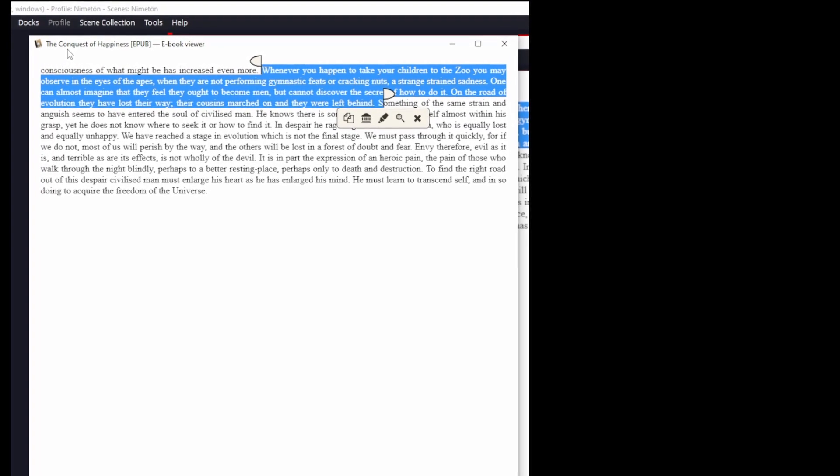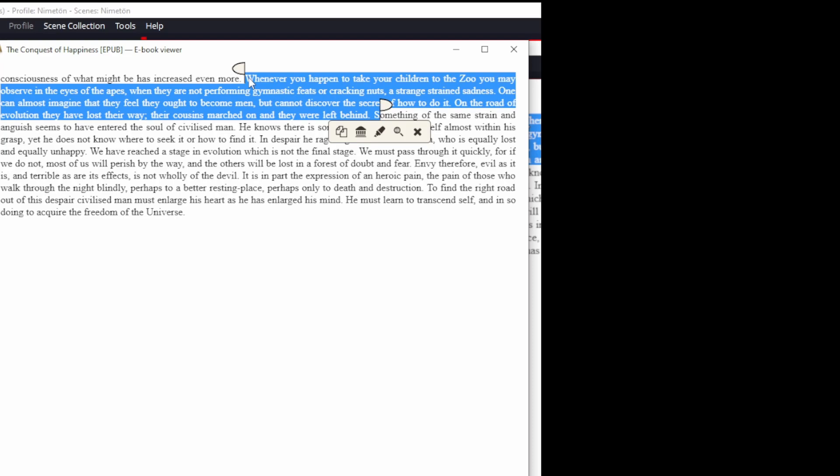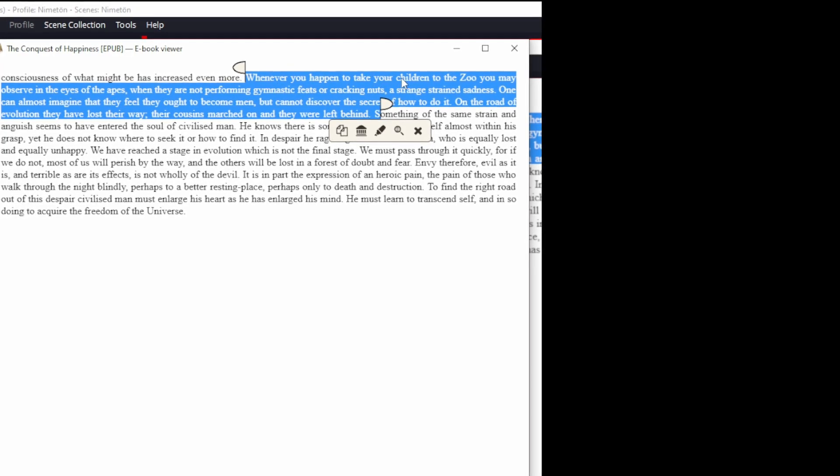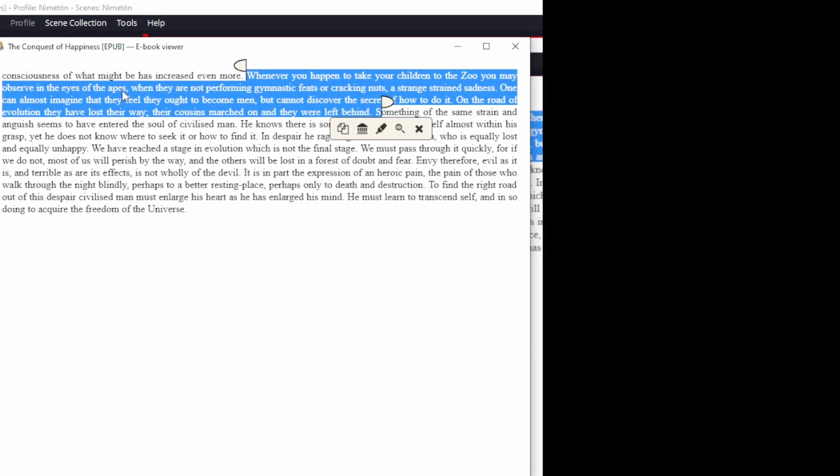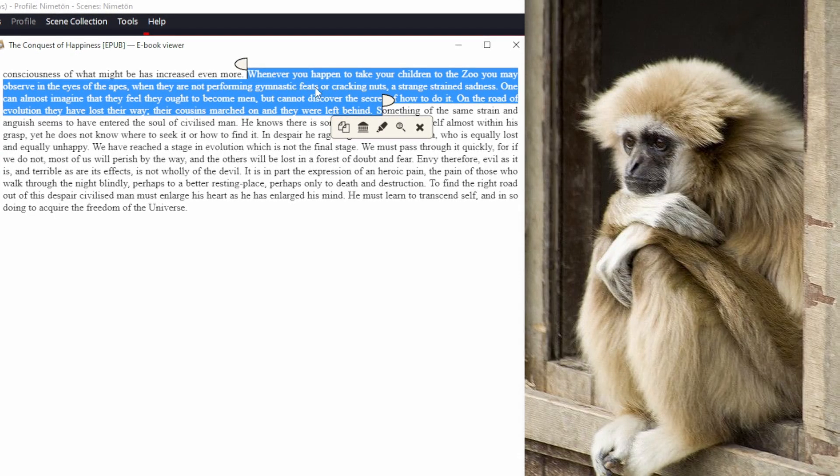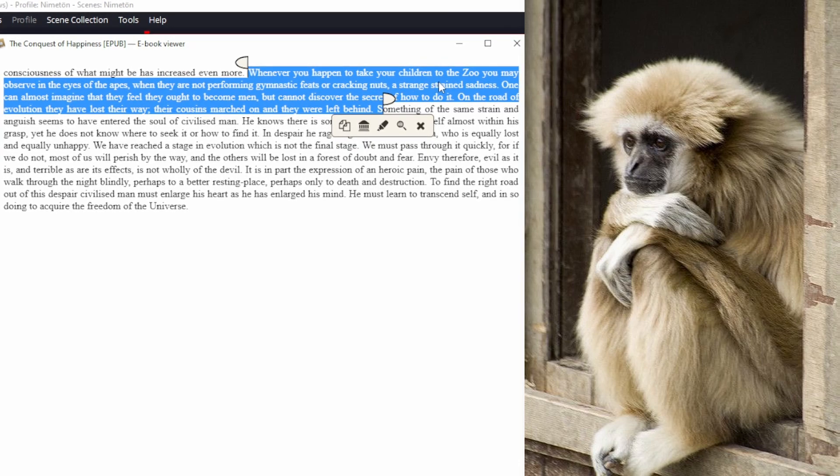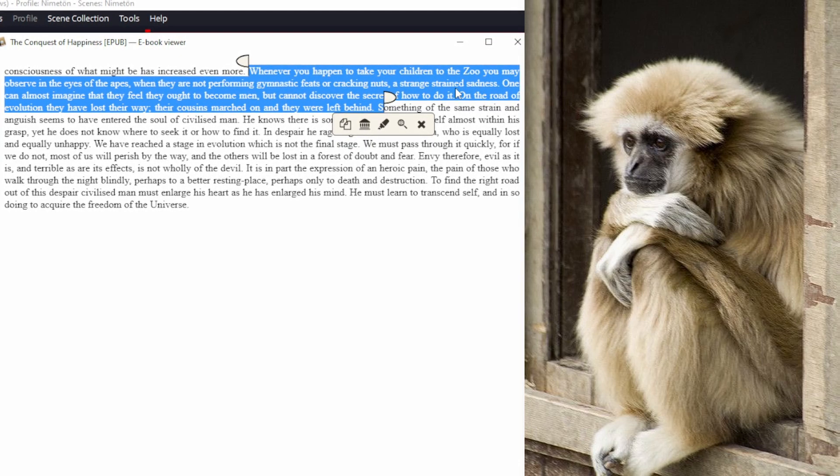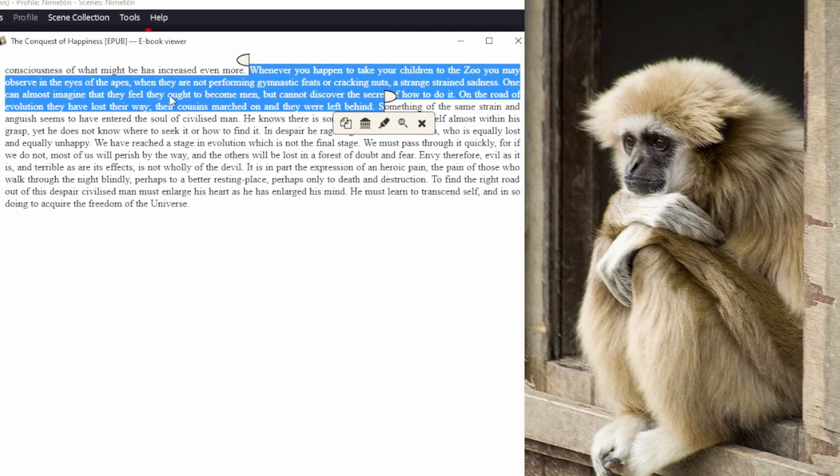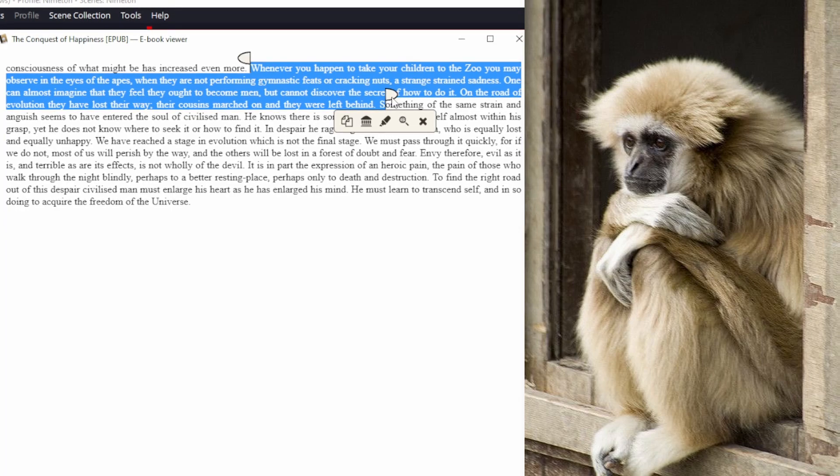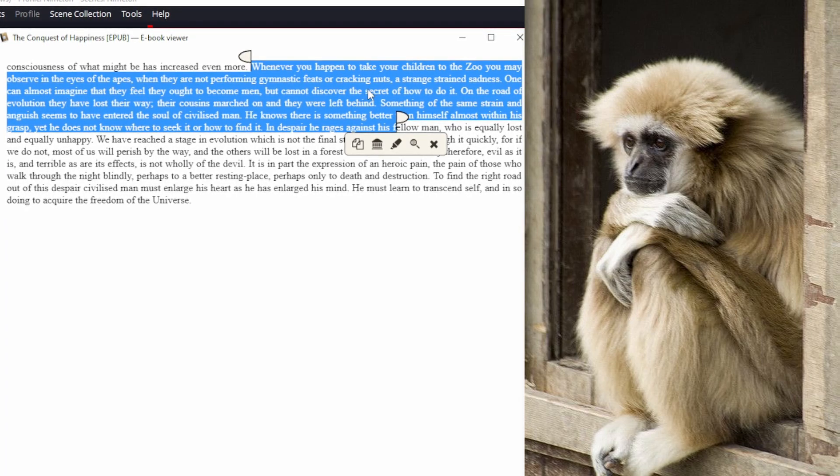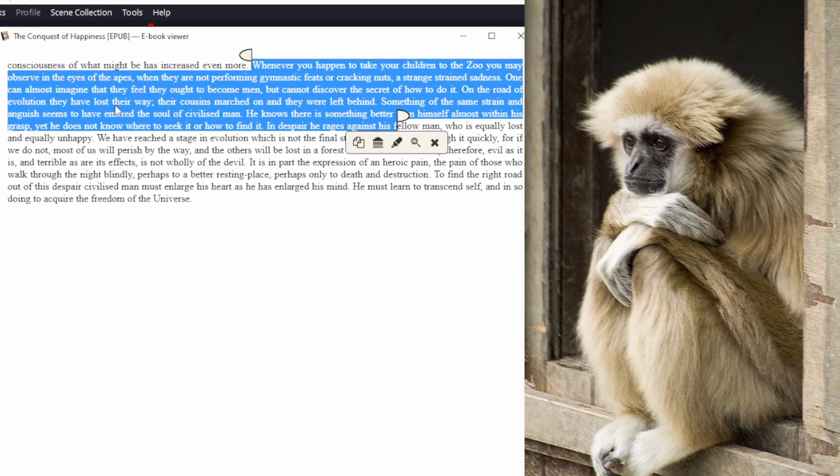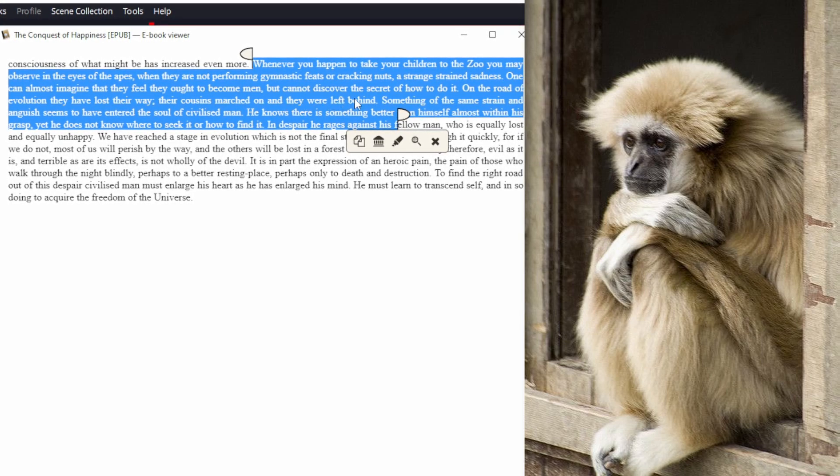Bertrand Russell writes in his book The Conquest of Happiness: Whenever you happen to take your children to the zoo, you may observe in the eyes of the apes, when they are not performing gymnastic feats or cracking nuts, a strained sadness. One can almost imagine that they feel they ought to become men, but cannot discover the secret of how to do it. On the road of evolution they have lost their way. Their cousins marched on and they were left behind.